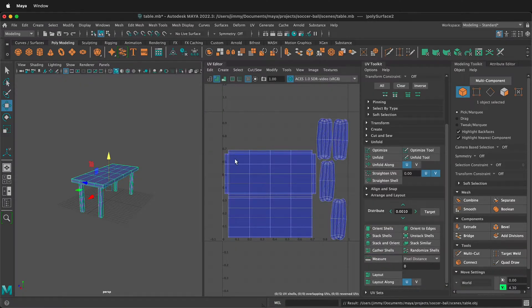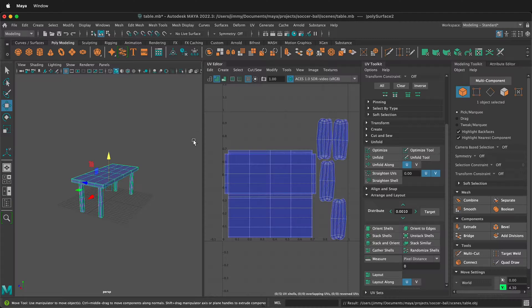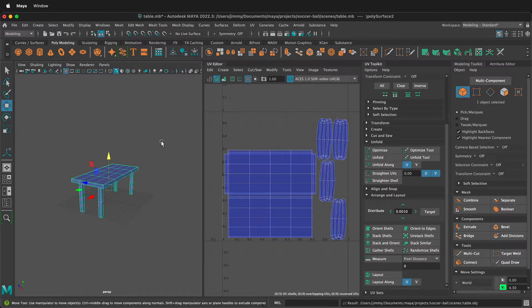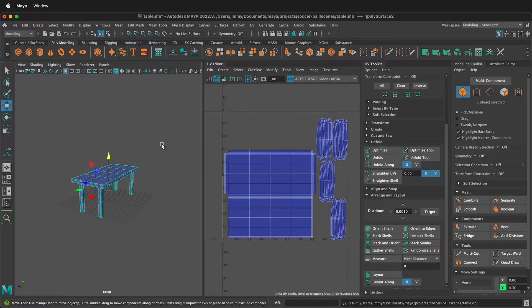And then you're ready to go into Substance Painter or use the Maya 3D paint tool. Hopefully this helps you quickly export your unfolded UVs as an OBJ in Maya. Happy 3D modeling. Thank you.